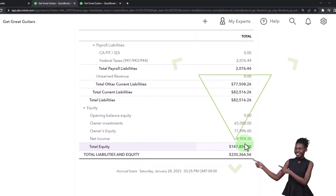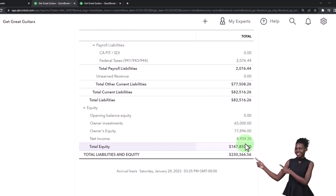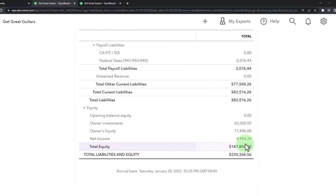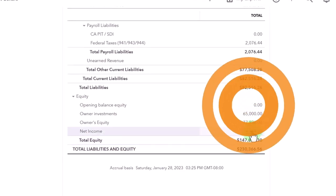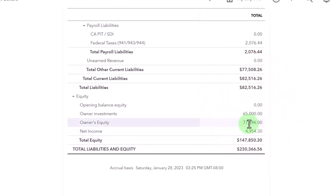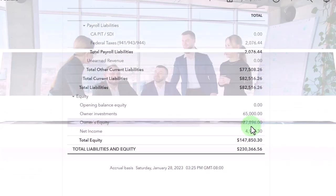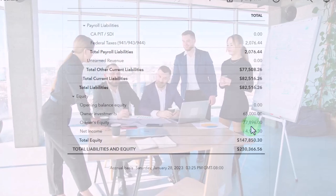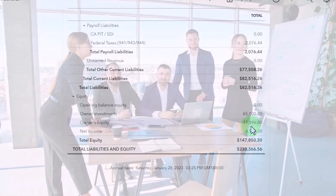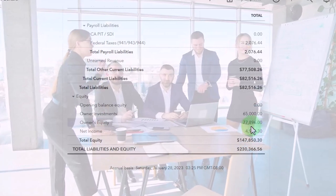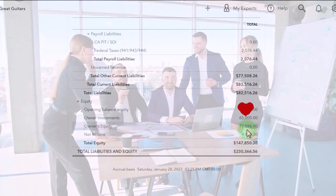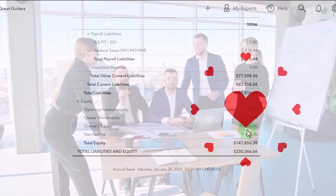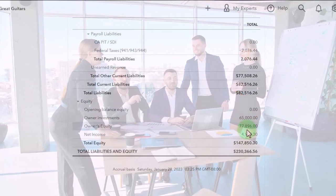part through the income that we've earned through the business, which we have not yet given to the owner in the form of dividends or draws. In the case of a sole proprietorship, owner's equity represents the amount that we've earned that we haven't given back to the owners.